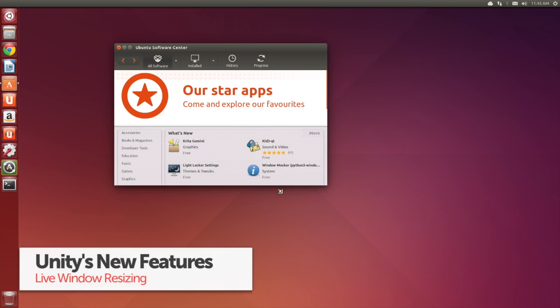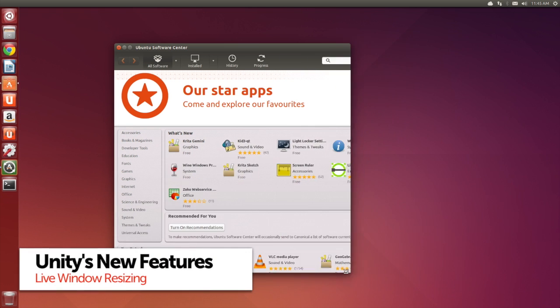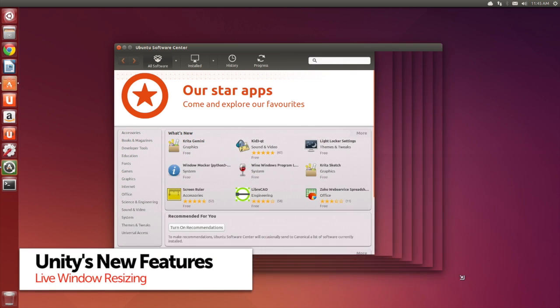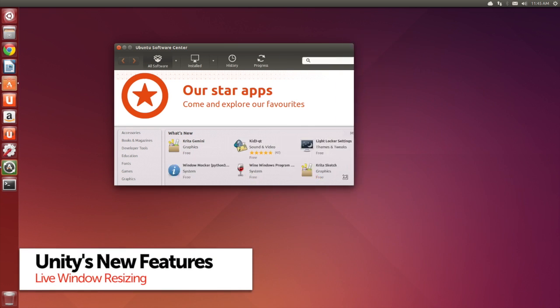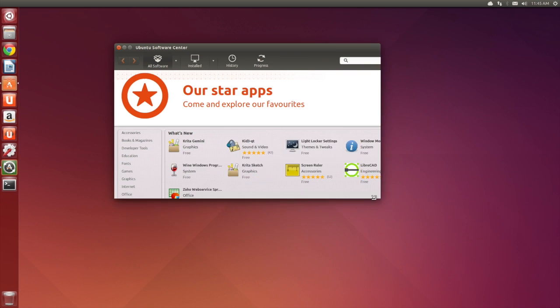App windows now update live as they're being resized. A very minor change and one you might not notice until it was pointed out.